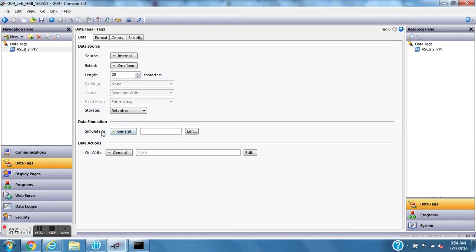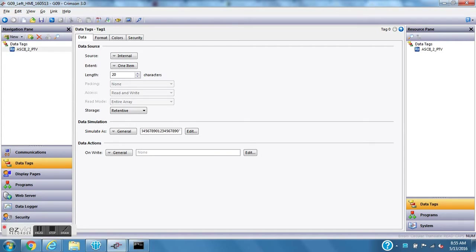One thing I like to do when testing is use the Simulate AS field down here — this lets you see it on screen in the programming environment without hitting download. So I'll use shift and quotation marks and put in 20 characters, then close the quotes and hit enter to fill in the pretend ASCII string.